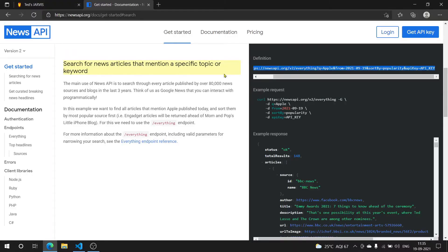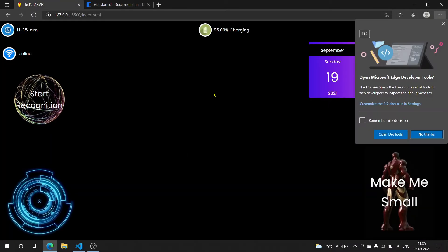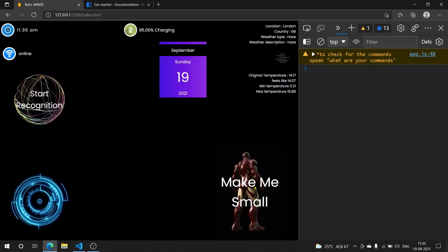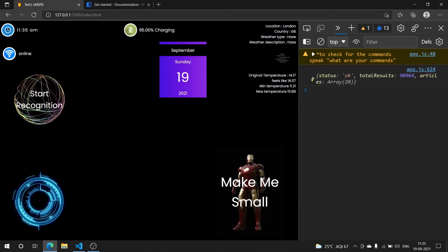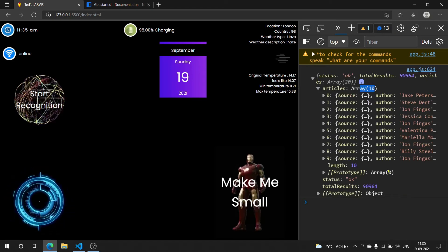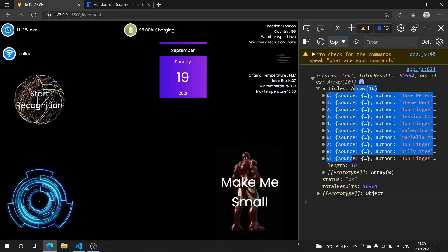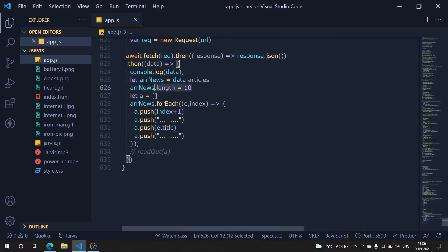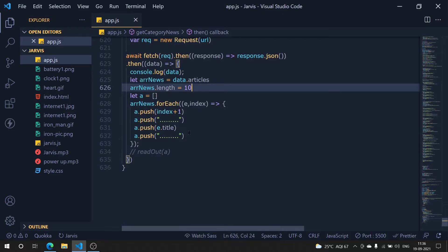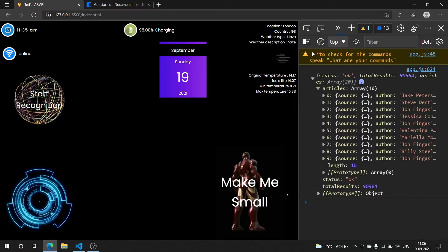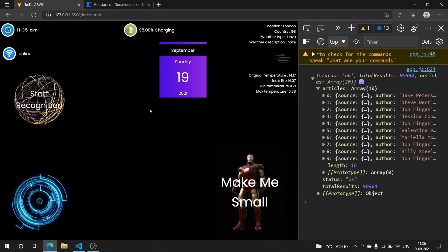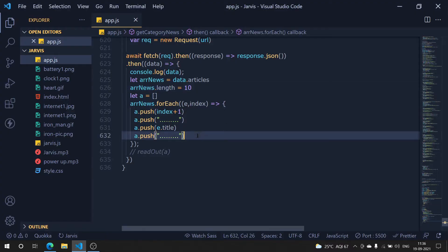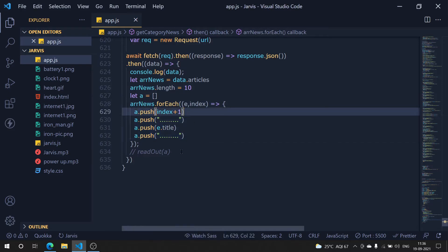If I save it, go to Jarvis, open the developer tools, and click 'make me small' — our data is there. We got 10 articles this time, which is fine. No need to do any extra filtering; the search result will only give us 10, so let it be.